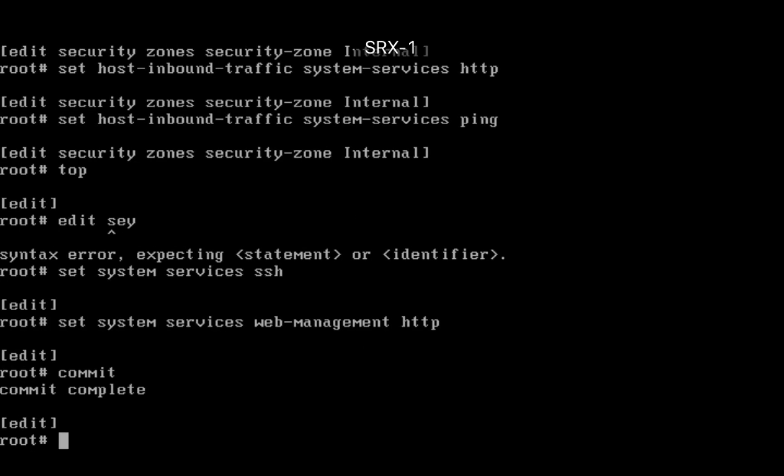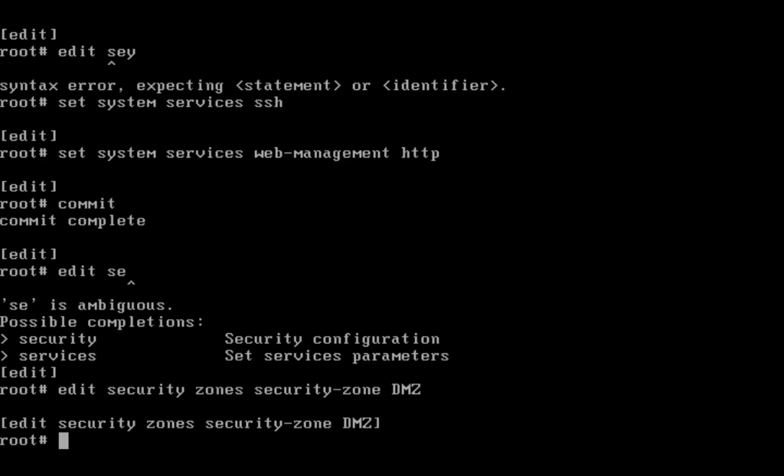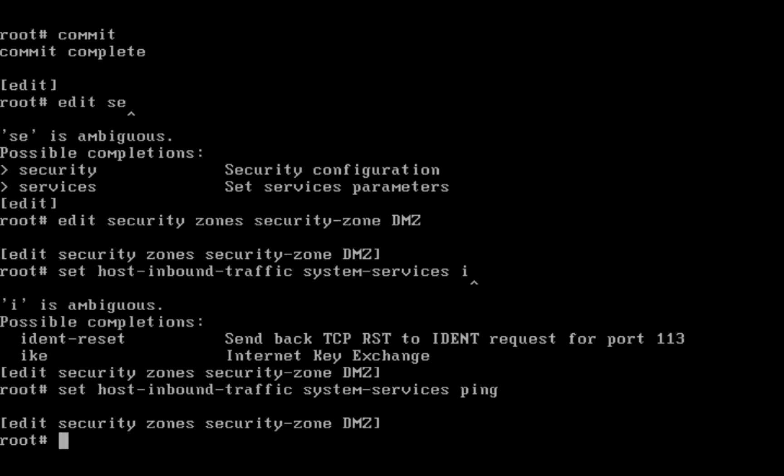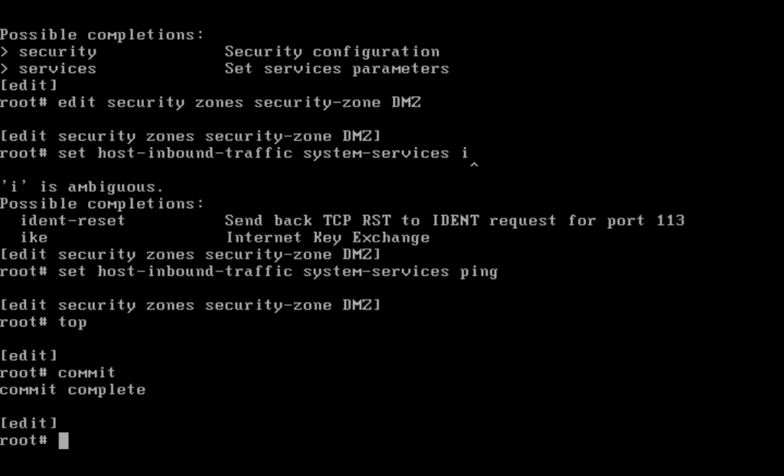On DMZ interface of my WAN I need to enable ping, so which zone I need to edit? Edit security zones security-zone DMZ. Set host inbound traffic system services ping. Okay, then top, commit.